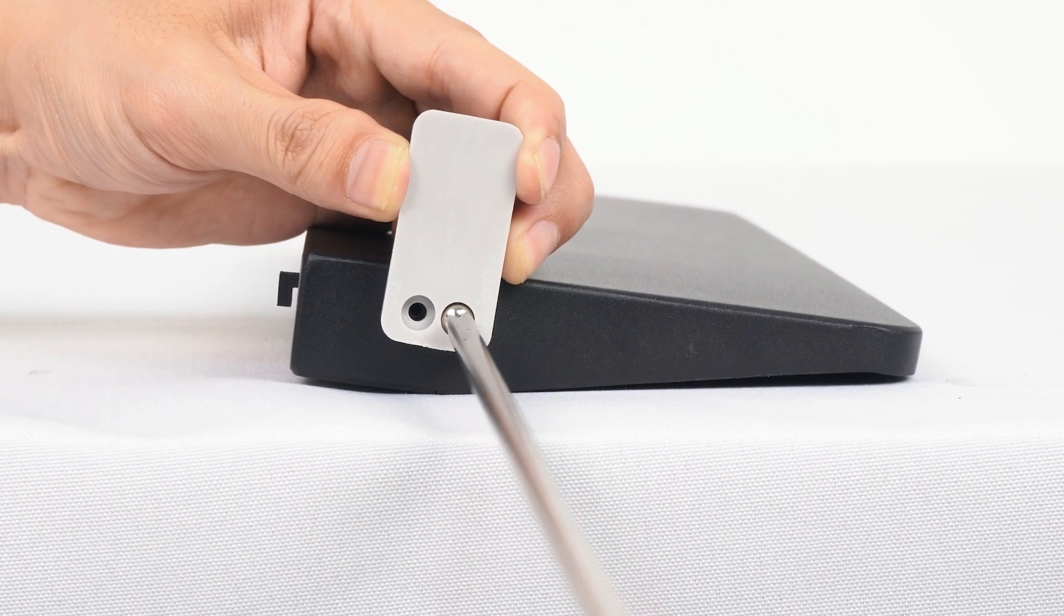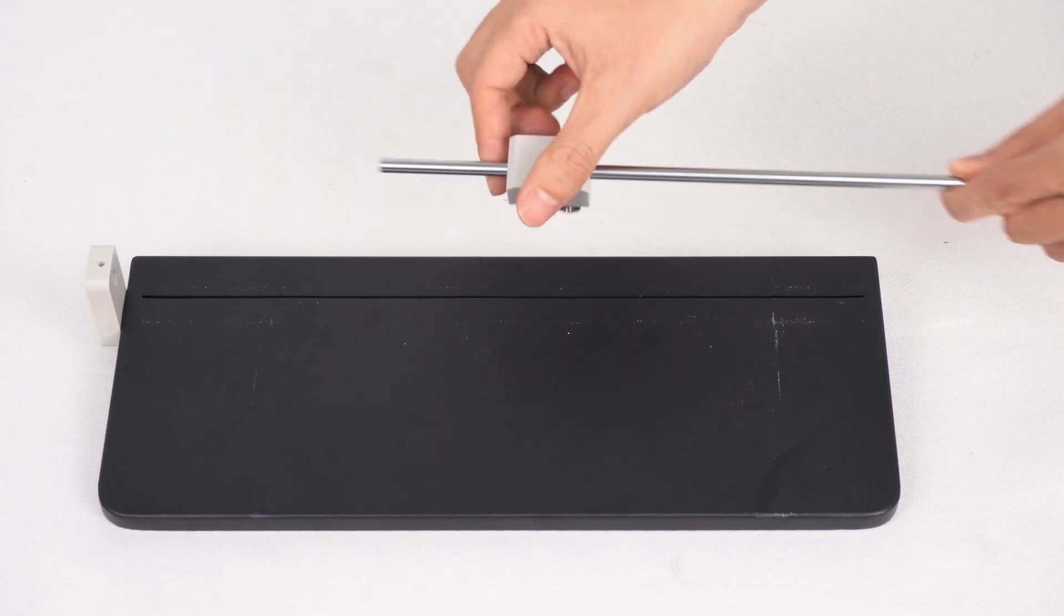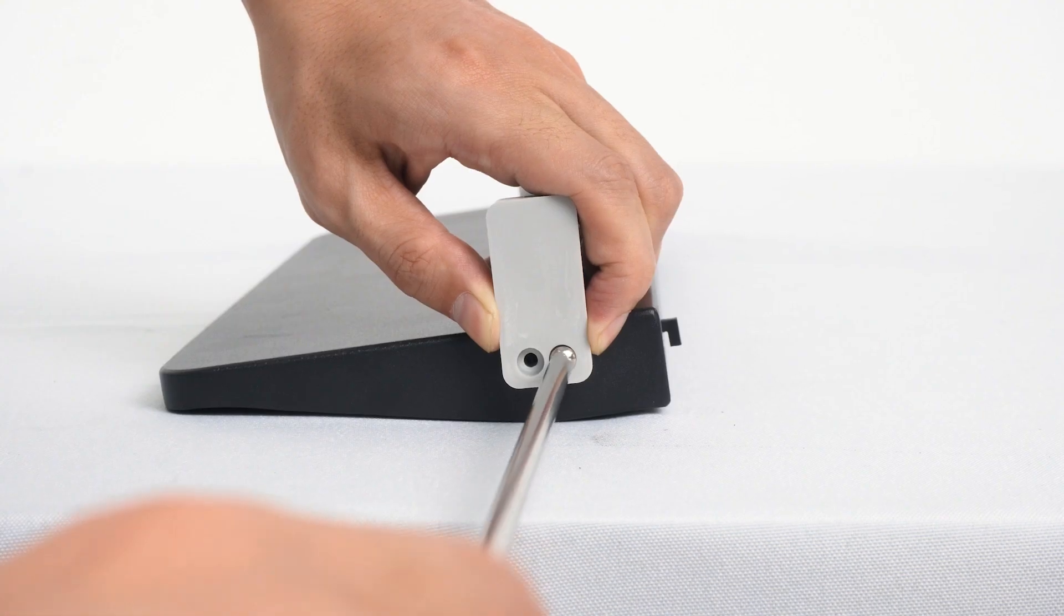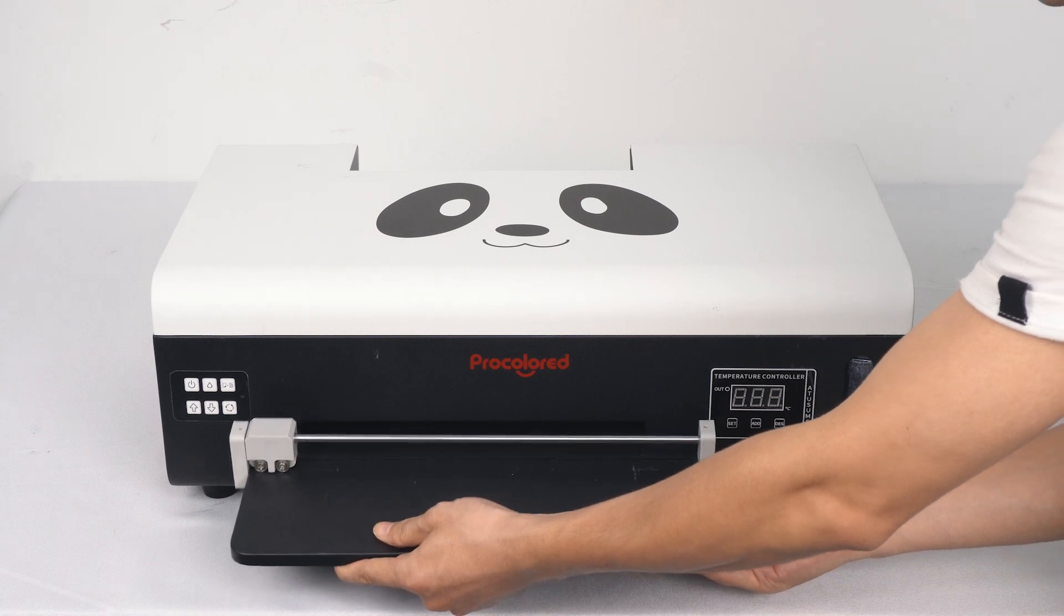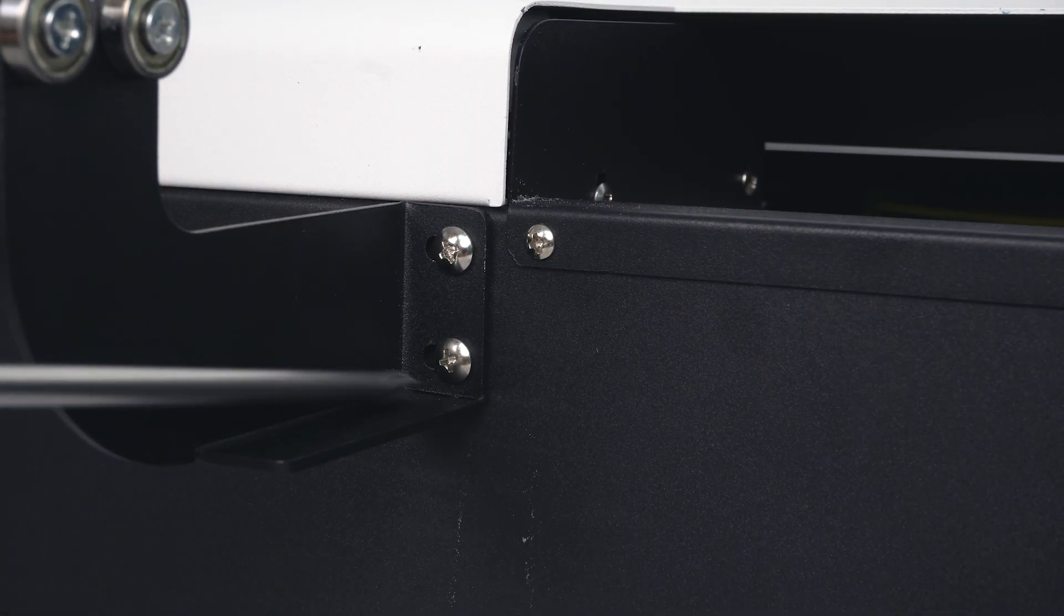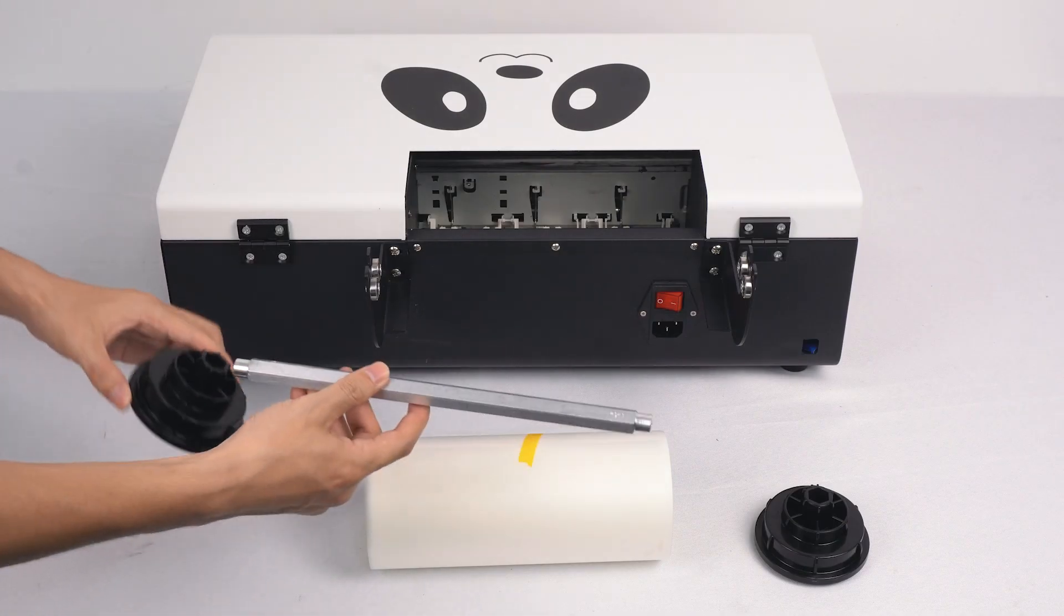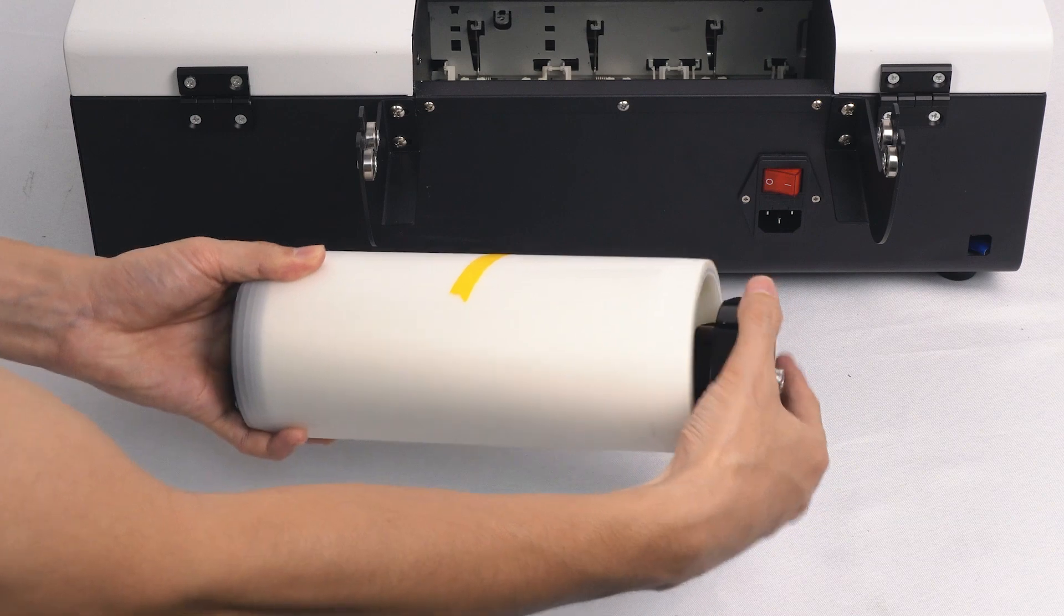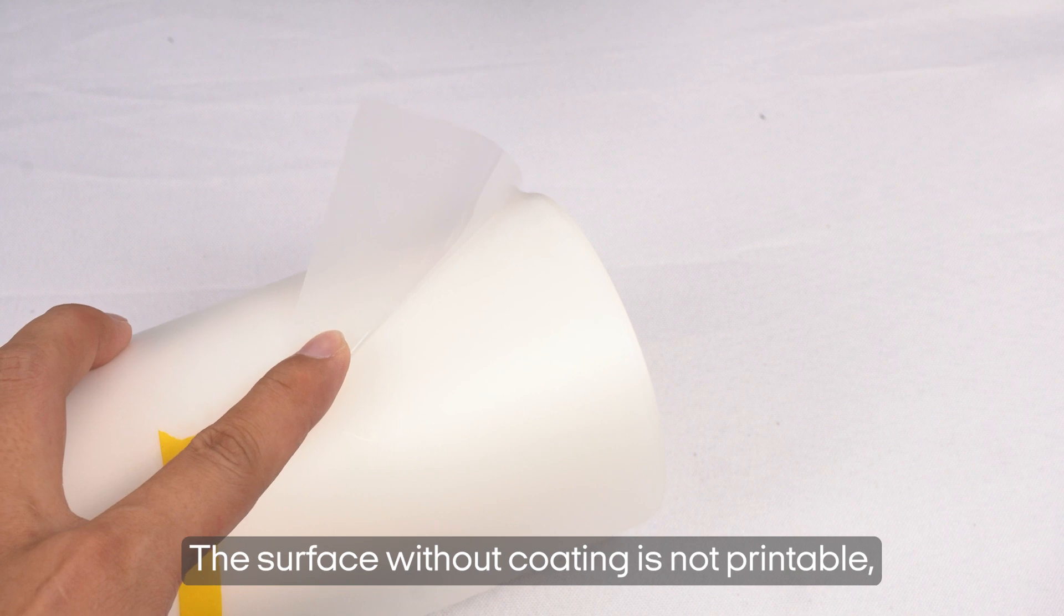Install the film cutter. Install the film roll brackets. The surface without coating is not printable. Make it face down.